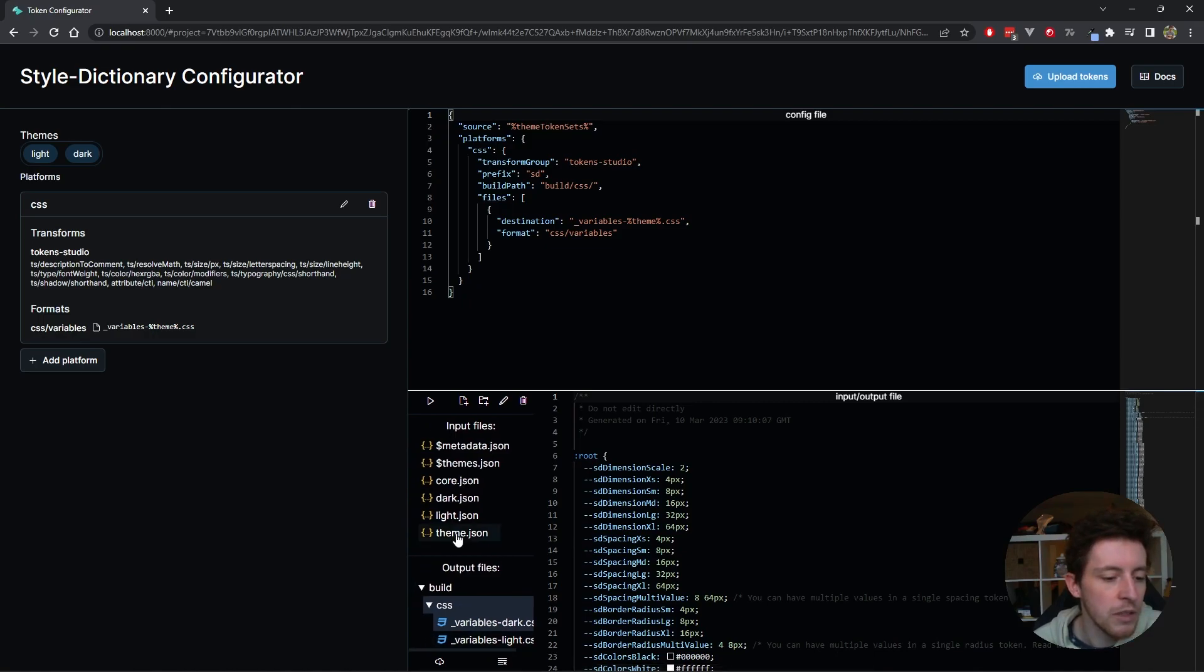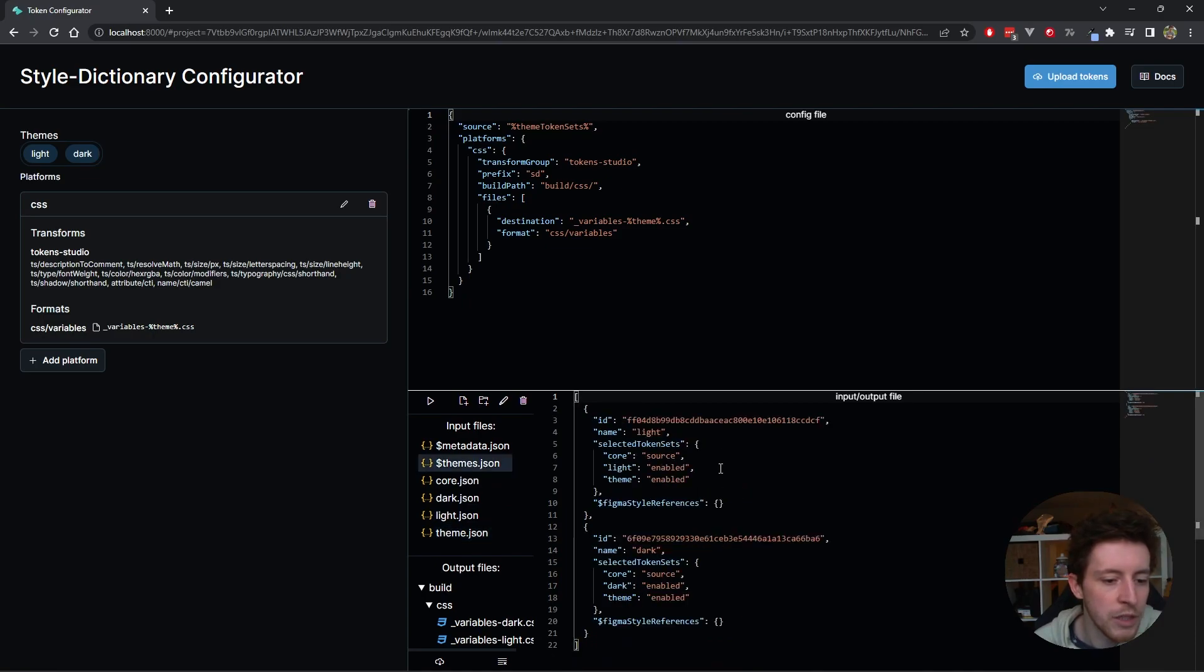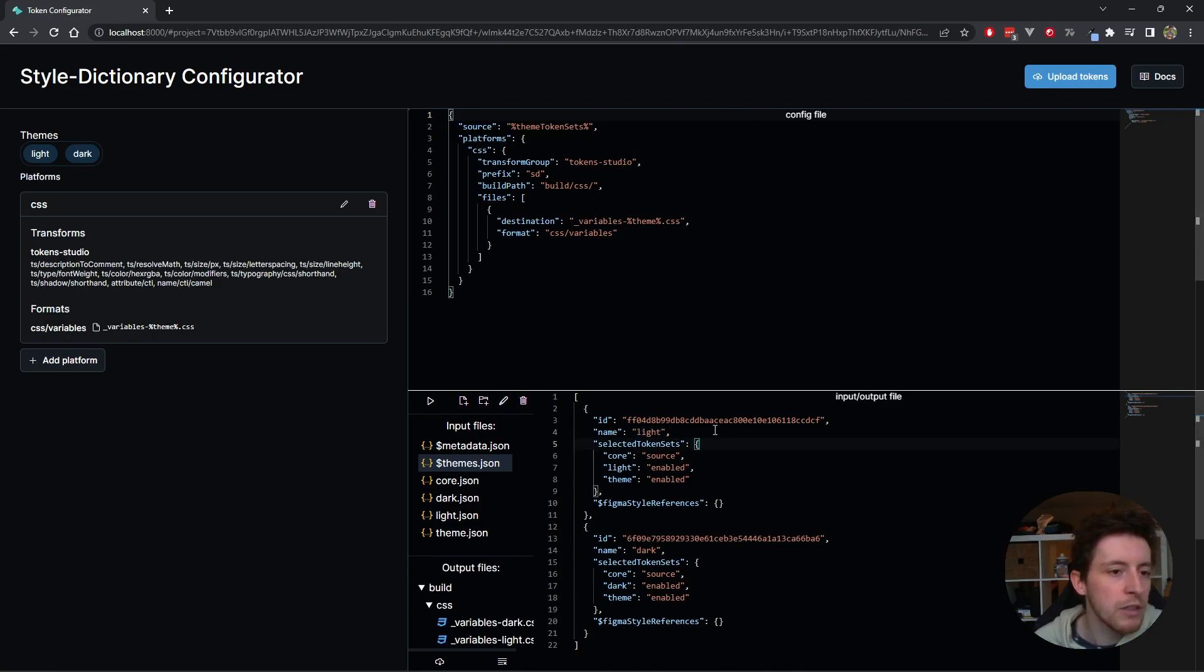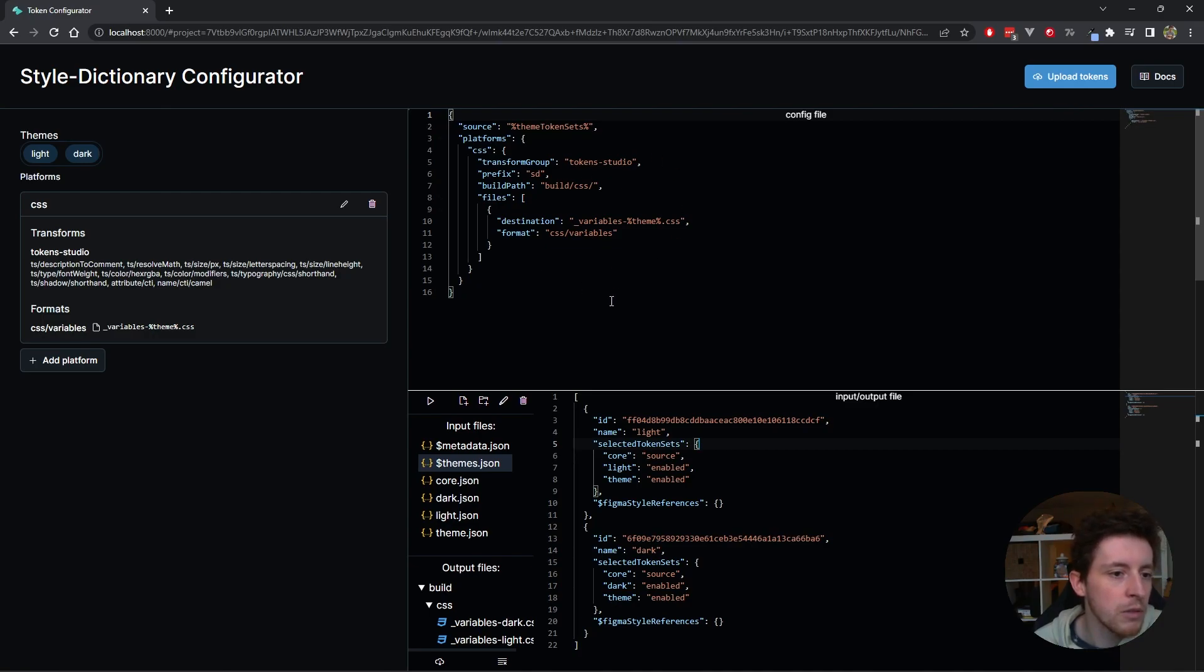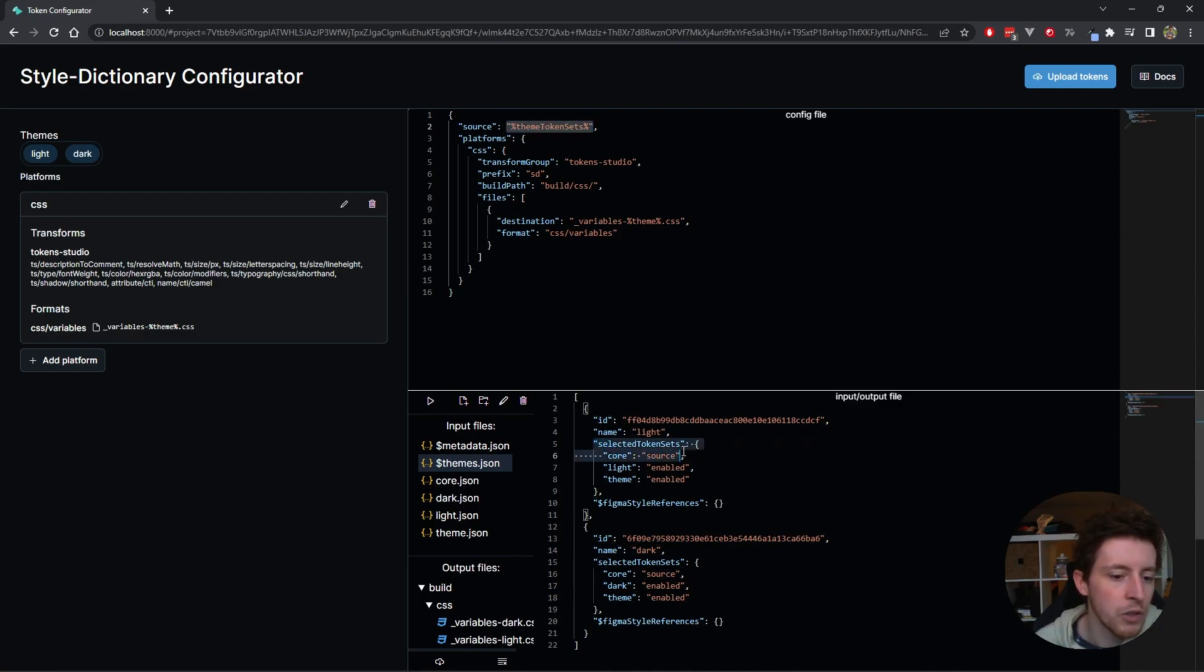Because we have multiple themes. We see here in the themes.json that we actually have two themes, a dark theme and a light theme. Basically what the configurator does automatically, if you load with this upload tokens button, you load a theme token set, it will automatically change your source to use the theme token sets. Whatever your selected token sets are per theme, that's the token sets it will load.